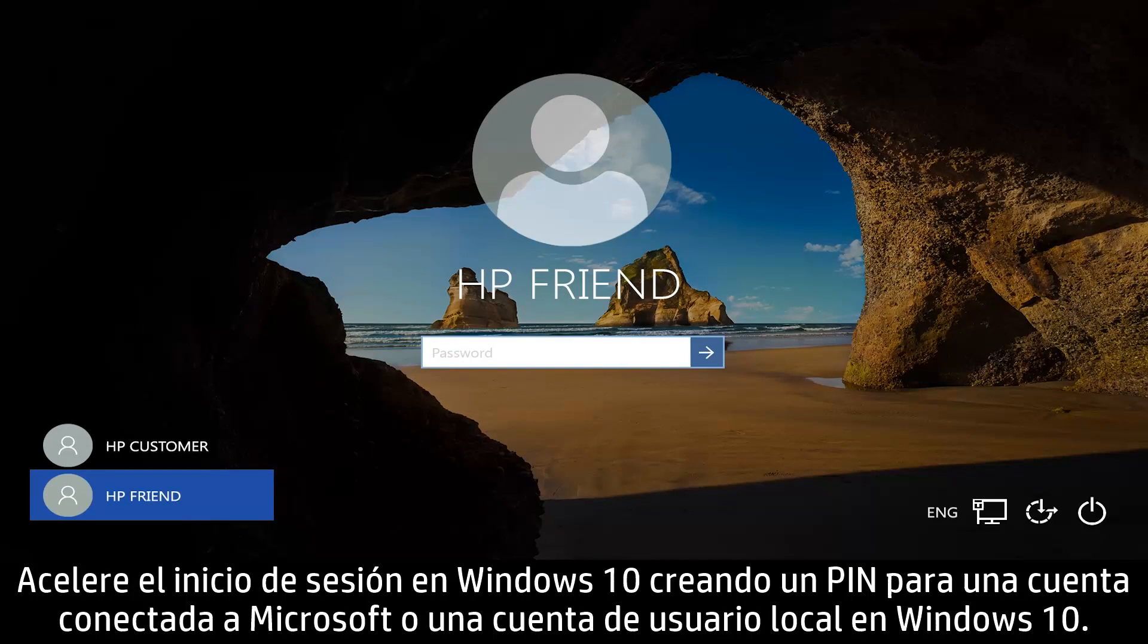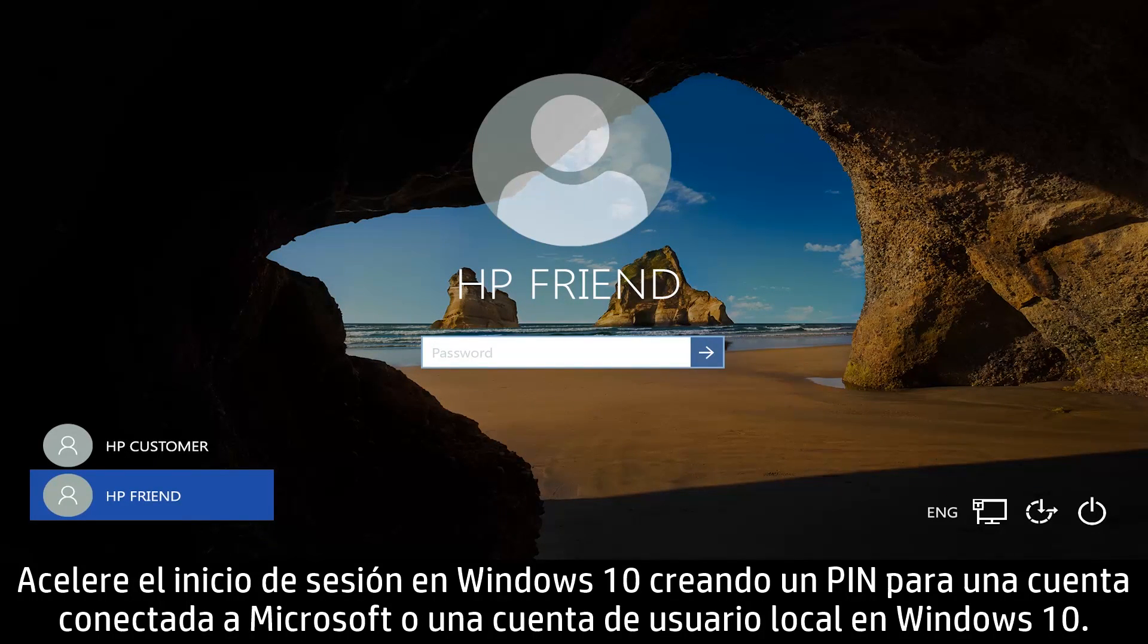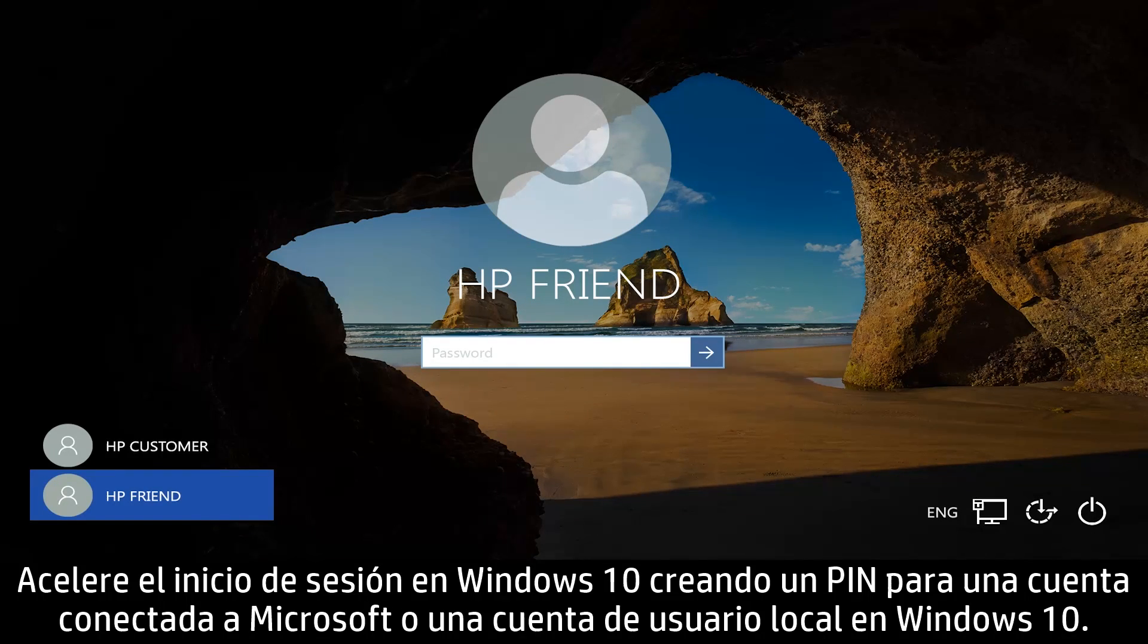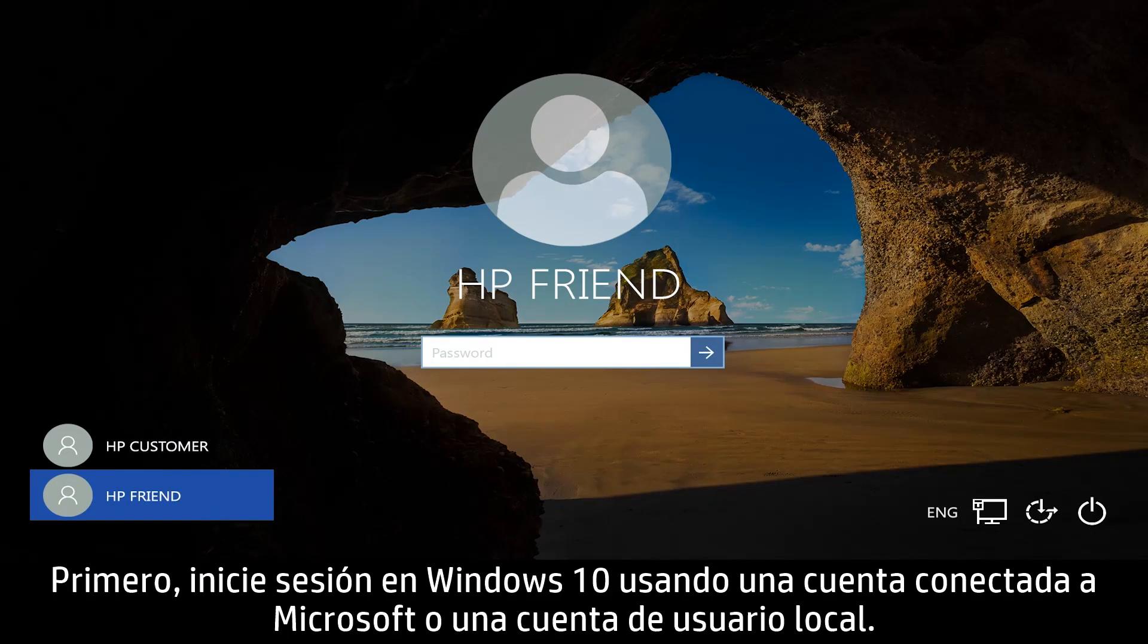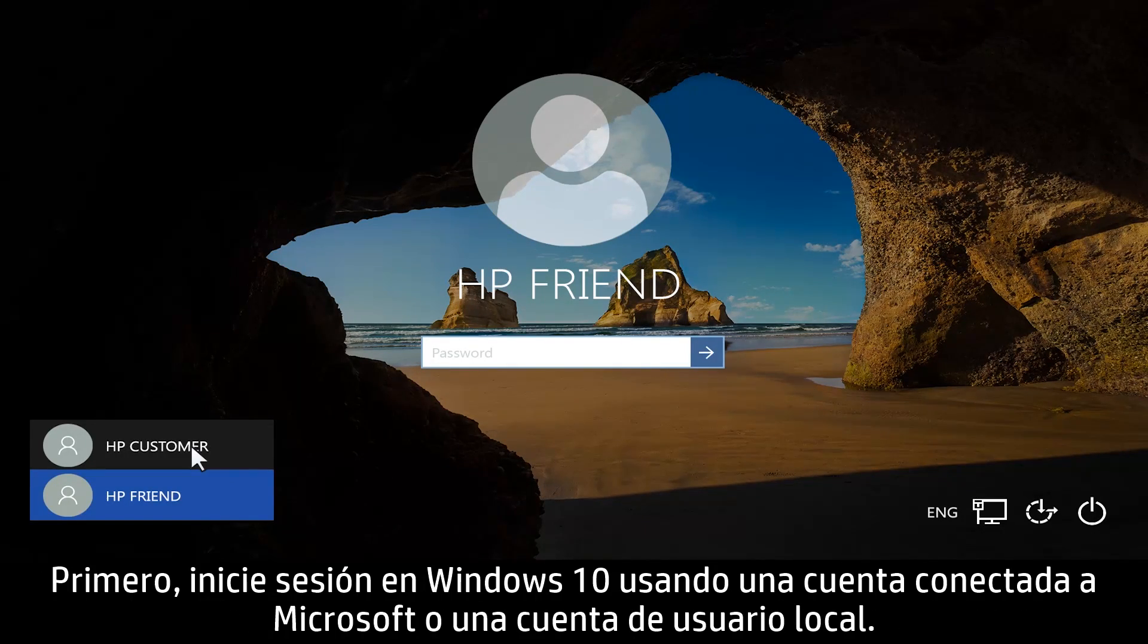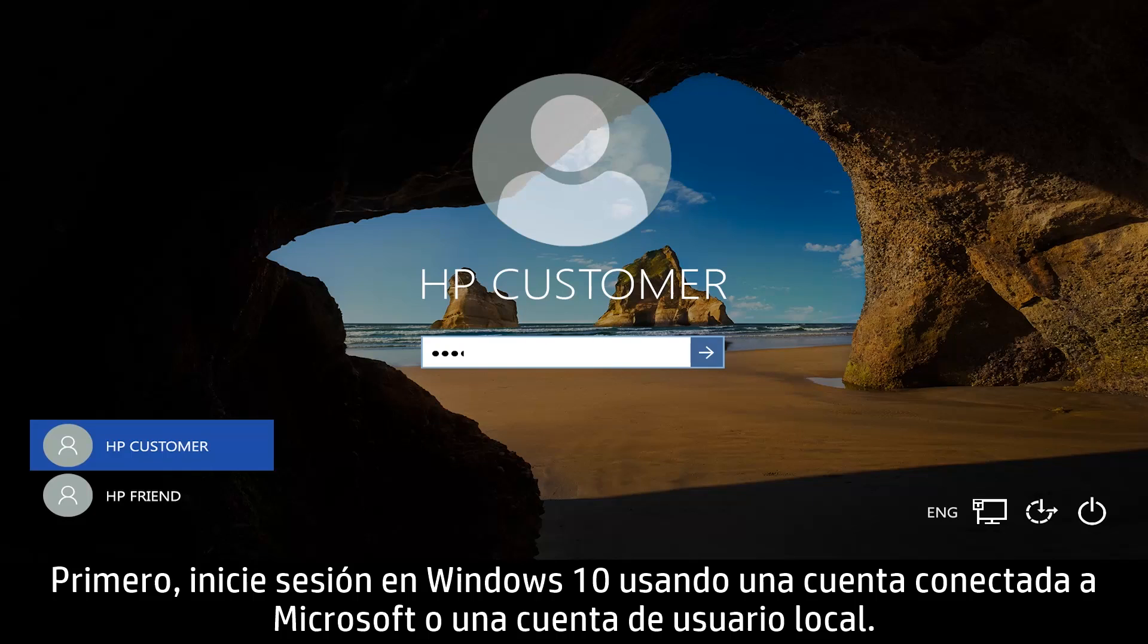Speed up logging into Windows 10 by creating a PIN for a Microsoft Connected or local user account. First, log into Windows 10 using a Microsoft Connected or local user account.